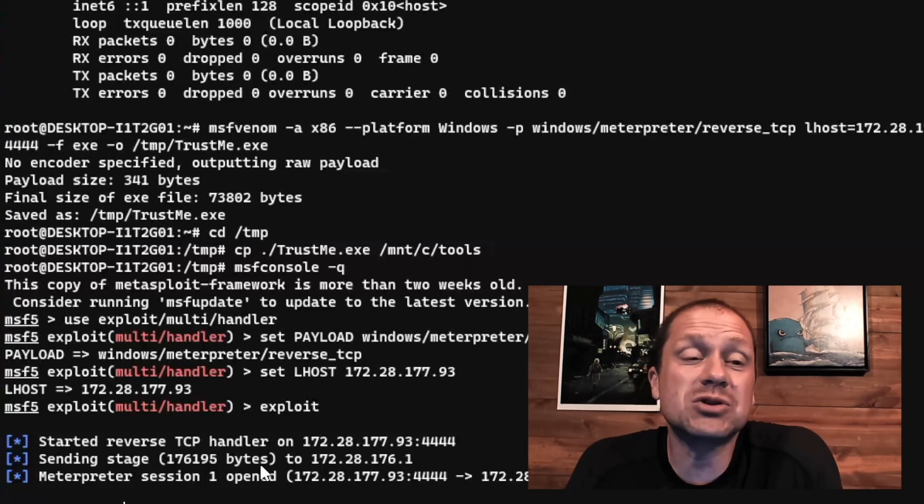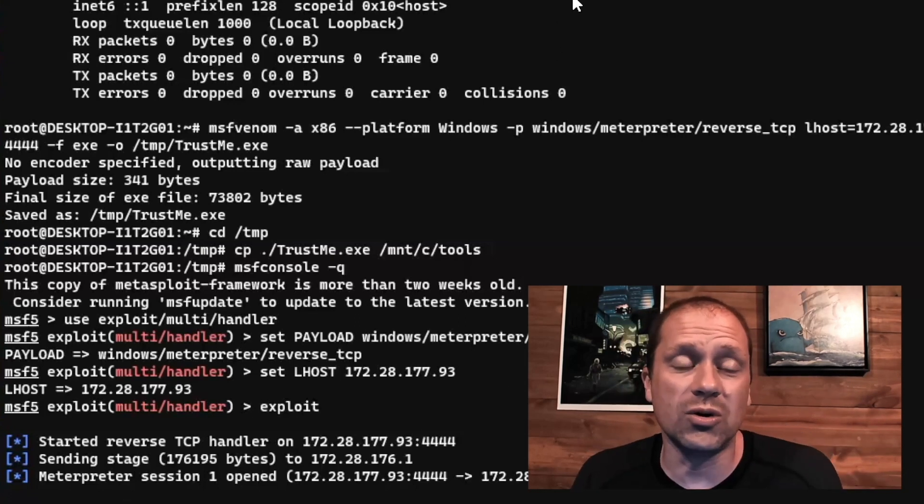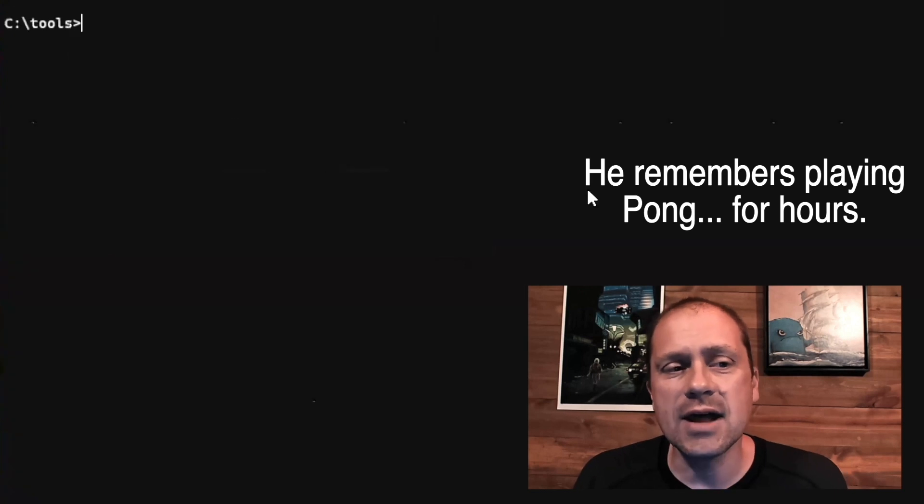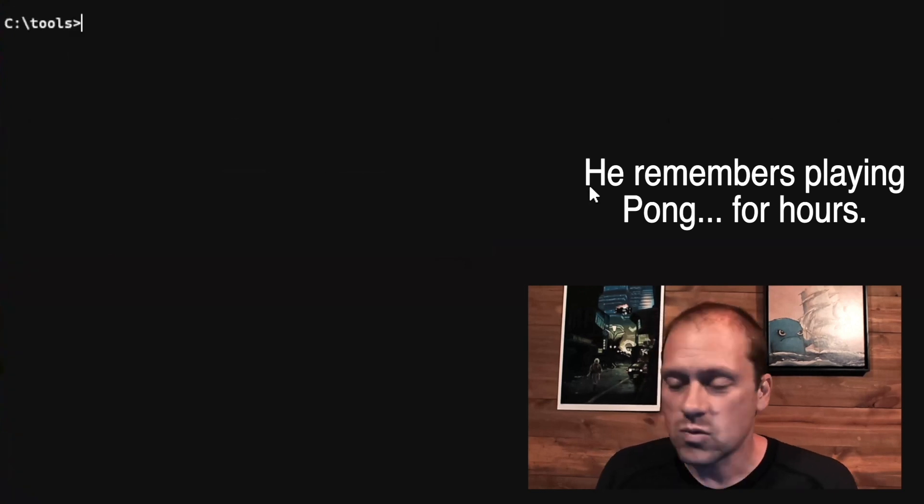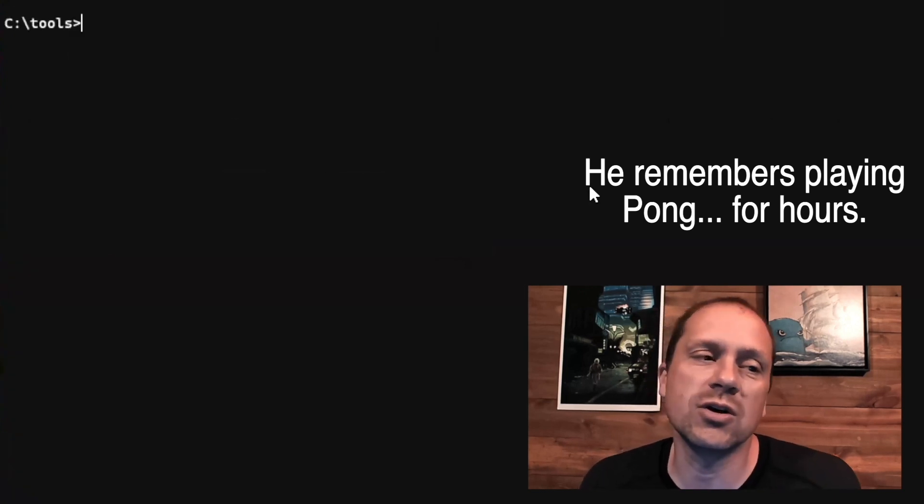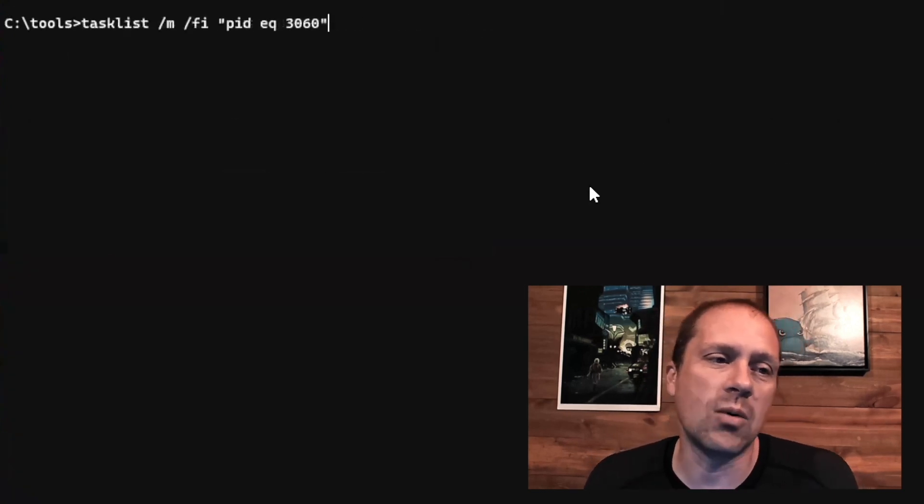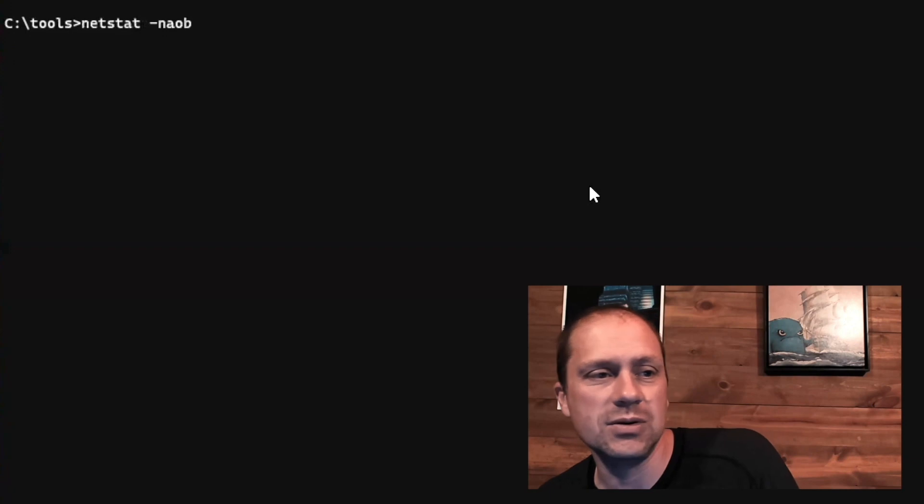So I've got Meterpreter running on it because I'm truly just old and not creative. And we're going to say, how do we actually go about detecting that malware on that computer system?